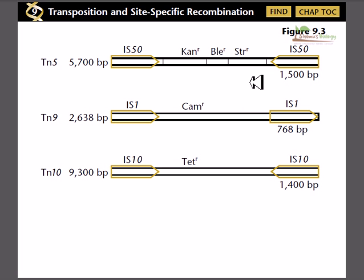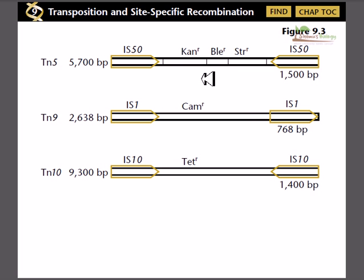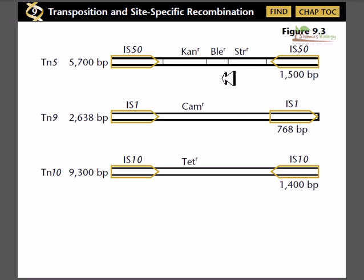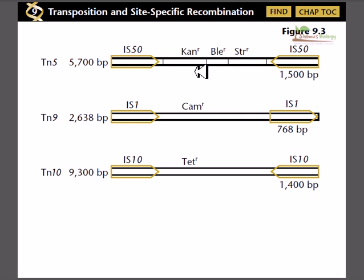The insertion sequence (IS) marks the boundaries of the transposon. In TN5, the insertion sequences IS50 and IS15 are in opposite directions, whereas in TN9, both insertion sequences face the same direction. In between the insertion sequences are gene sequences coding for transposase, which is always required. Transposons like TN5 and TN9 can also carry additional genes coding for proteins that confer resistance to antibiotics.